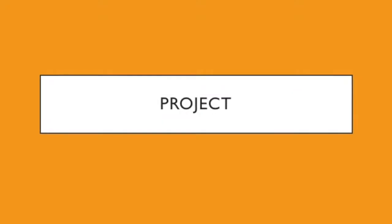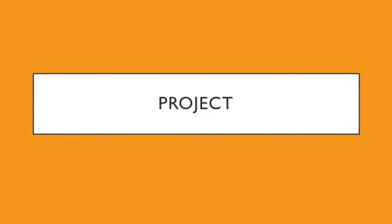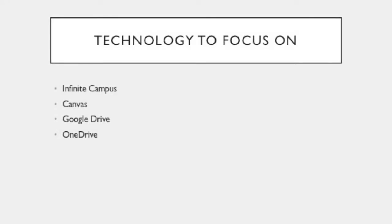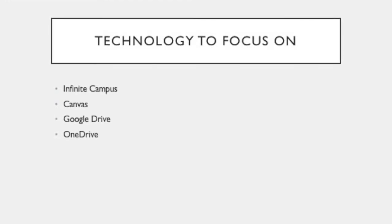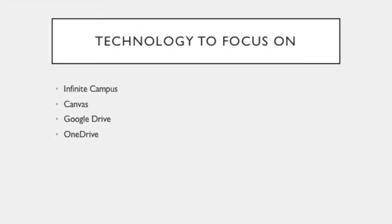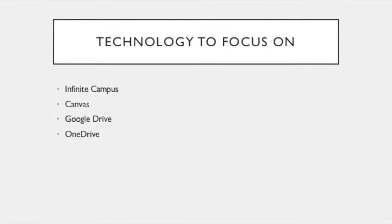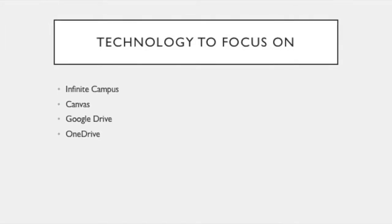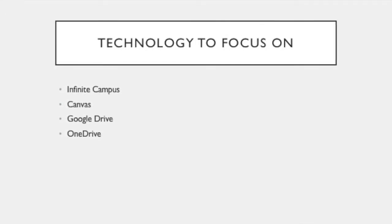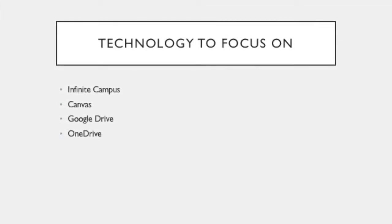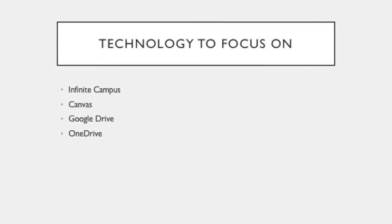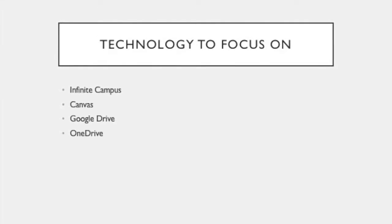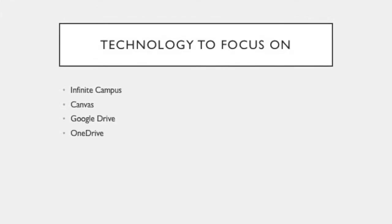The project went mostly as planned with a survey created early on in the process. I knew that I wanted to focus on technology available at work since there are many tips and tricks that I have learned over the years that many other teachers could benefit from learning. The main technology that I wanted to focus on was Infinite Campus, which is our online gradebook.